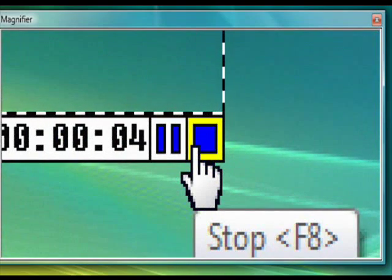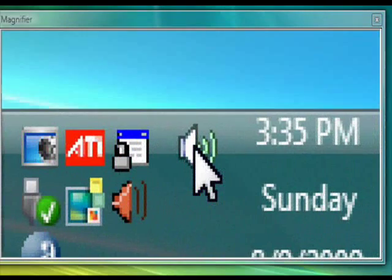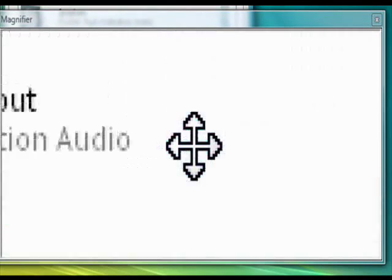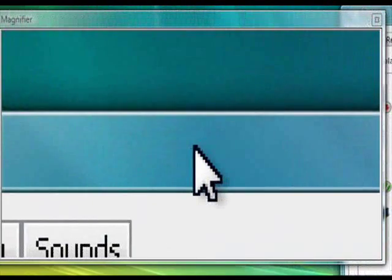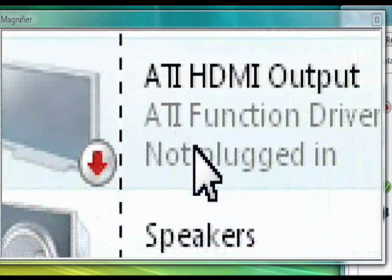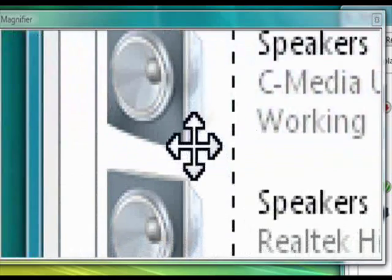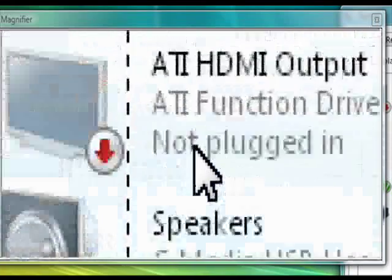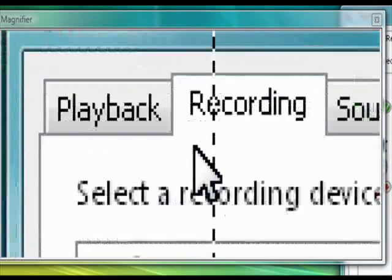The first thing we're going to do is bring up our volume controls so that we can go to playback devices and recording devices. This is where we're going to find our USB headset. It's not going to be listed under your regular sound card stuff, so if you have a Creative sound card or similar, that's probably what settings it's set for and why your microphone wouldn't work.